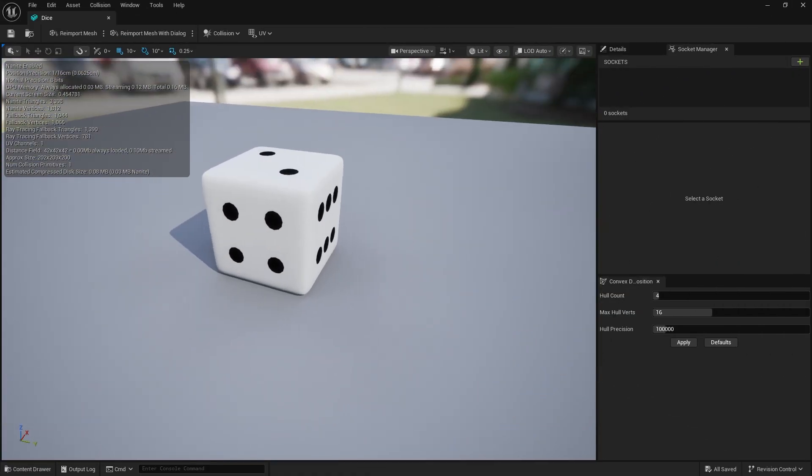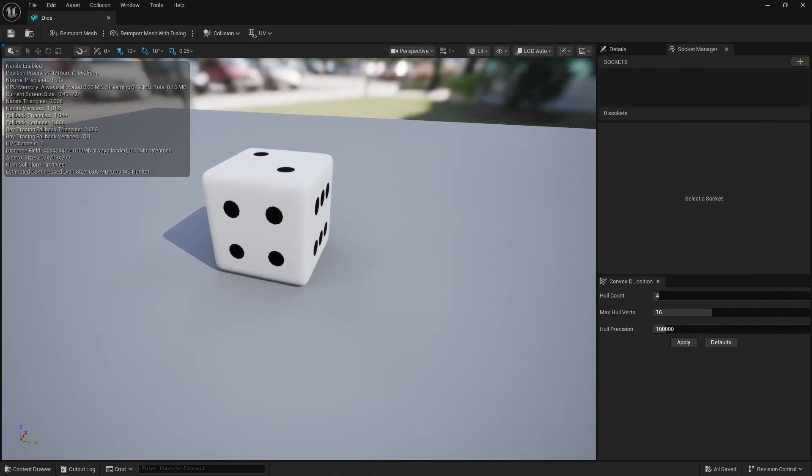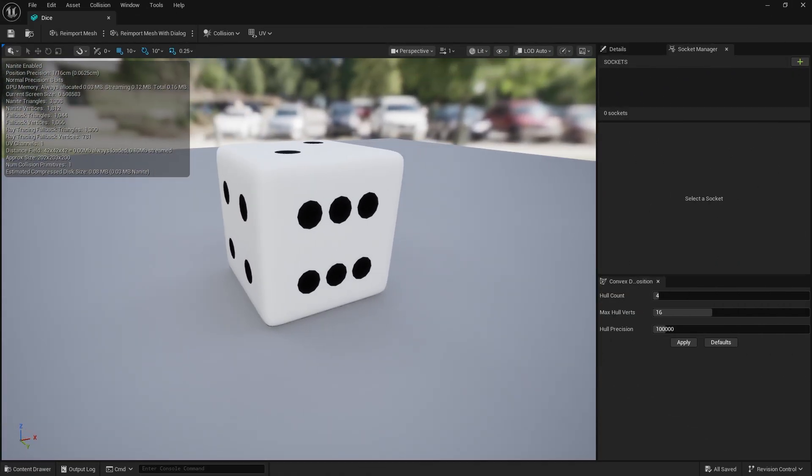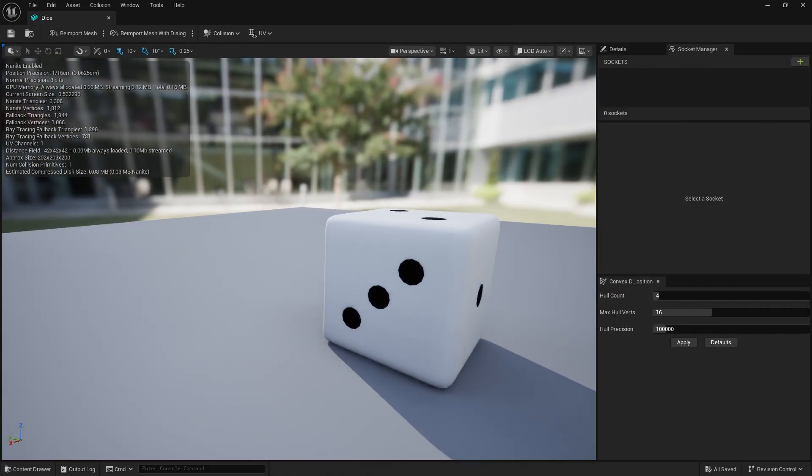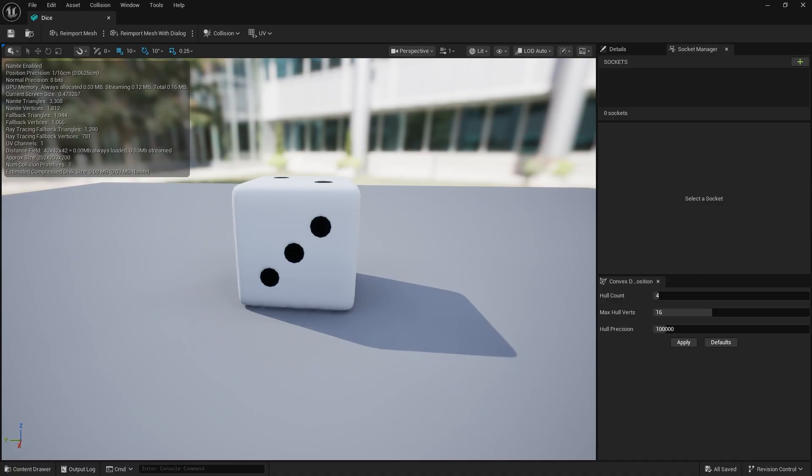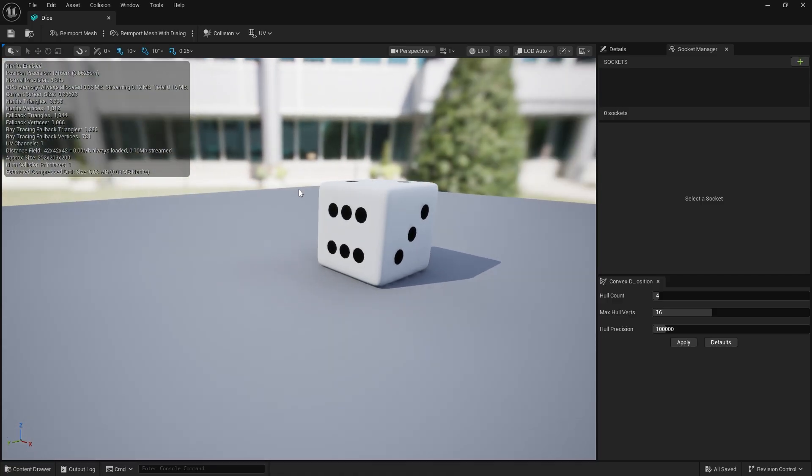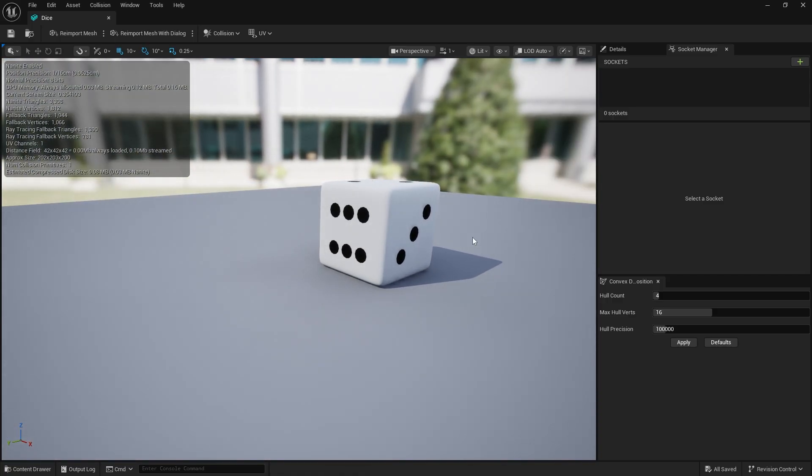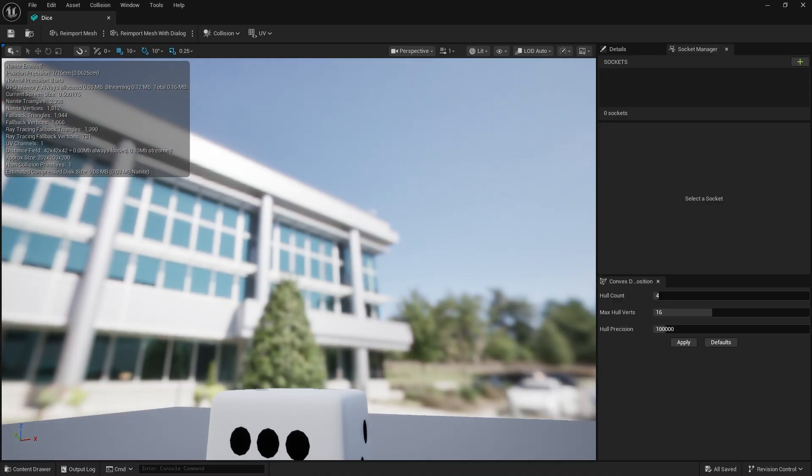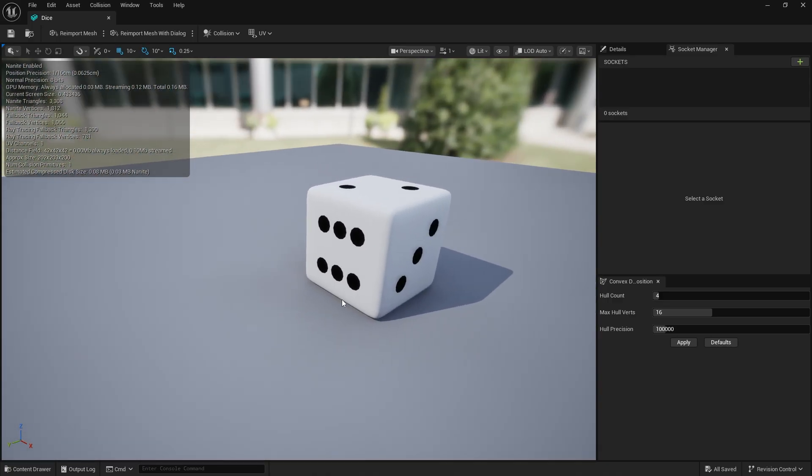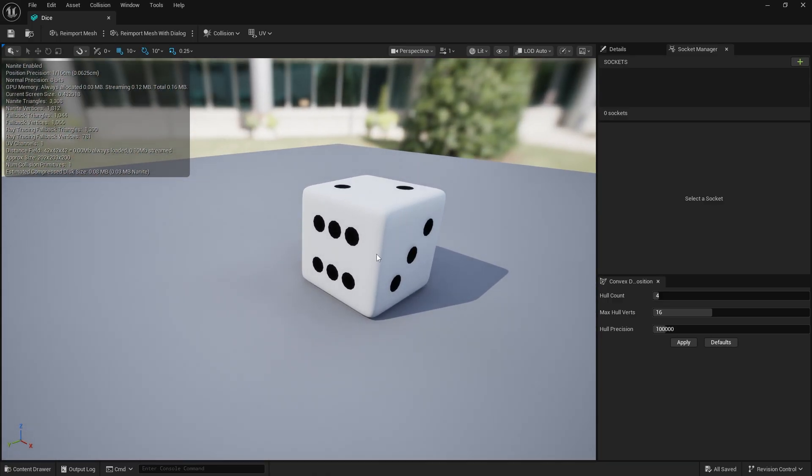So to get started I've gone to Fab and got hold of this free dice here. Now although we're using just a six sided dice, this method will work for any sided dice as well. It doesn't have to be a six sided one, but for simplicity's sake we're going to keep it like this.